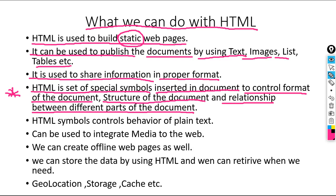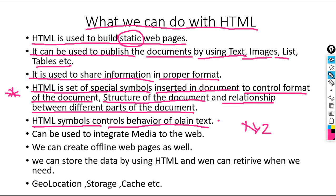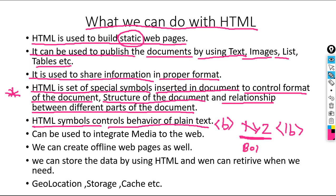HTML symbols control the behavior of plain text. For example, if there is one text — let's say XYZ — that is plain text. If I use the bold tag, then this content will look in bold. So with the help of HTML symbols, we can control the behavior of plain text.